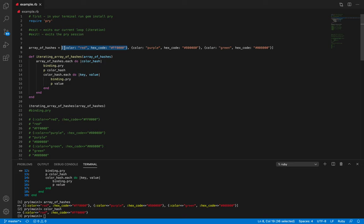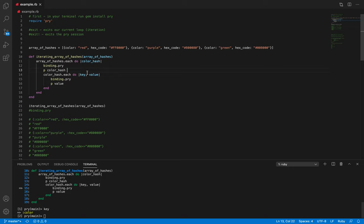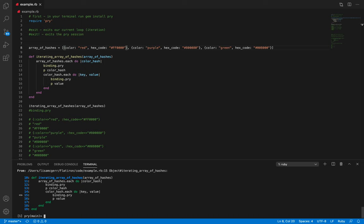Now if we want to exit our current loop and iterate into our second loop, we type 'exit' in our terminal. Now we can see we've hit our binding.pry on line 15, so we now have access to our key and value from line 14. We can figure out what those are pointing to — key is 'color'. We have iterated on the color hash, looking at this hash's iteration, and the key is 'color' and the value — let's guess — value is 'red'.